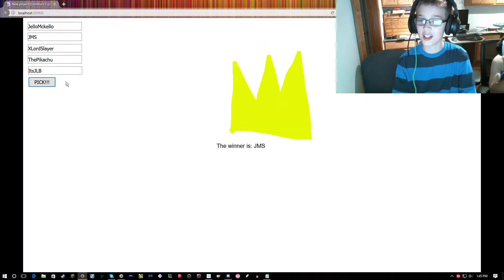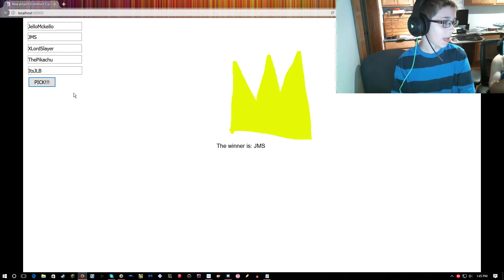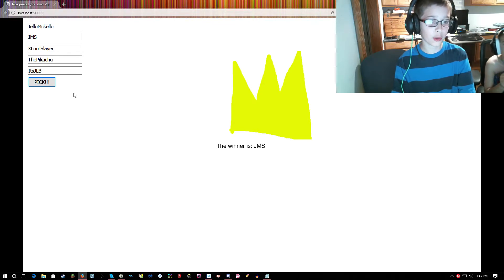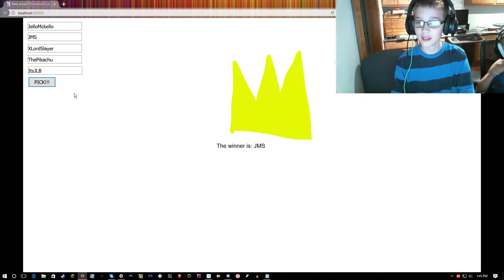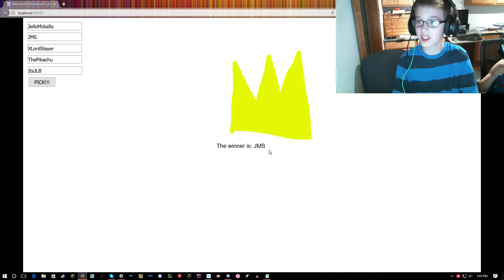Alright, I just picked the winner of the contest. Literally. What? Uh, JMS won the contest.